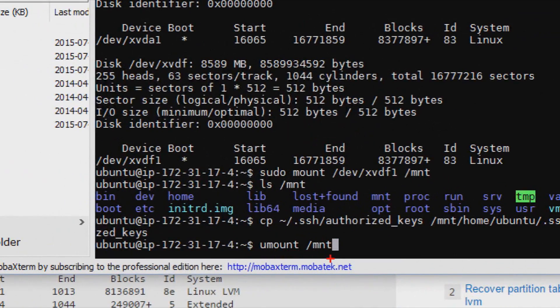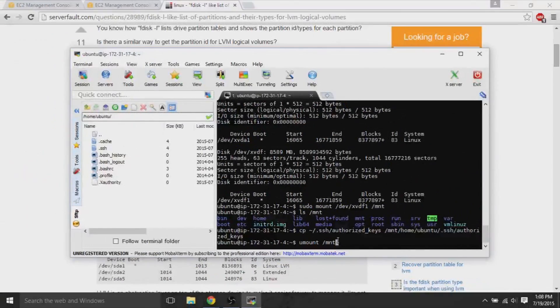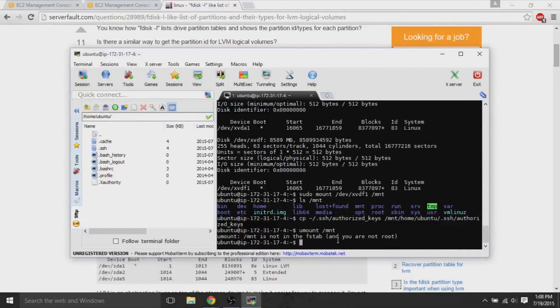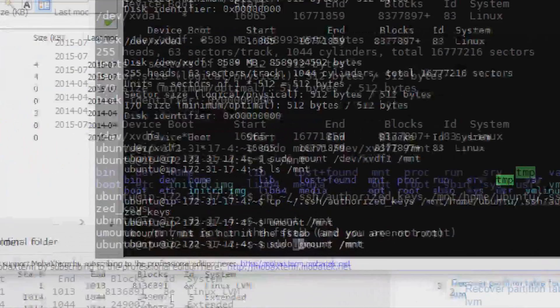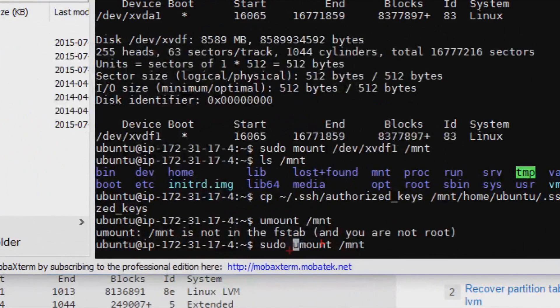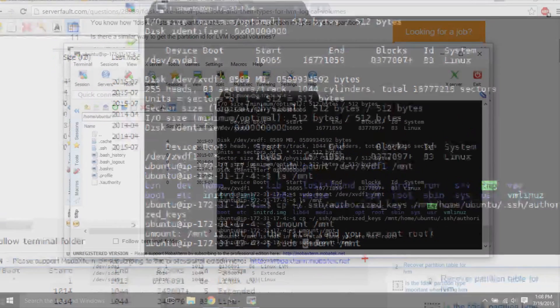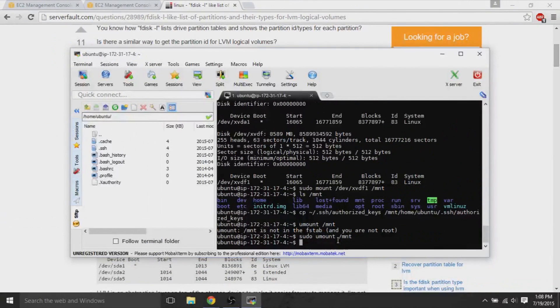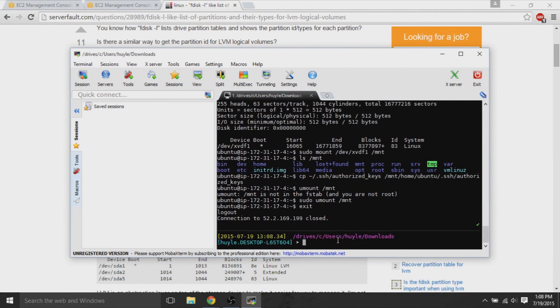Now, after we do that, we unmount. So, umount slash mount, but we need the sudo command. So, you use sudo. Sudo is super user. And we use super user to unmount slash mount, and then we exit from the machine. So, all these commands, I know I rushed it, but I'll leave directions in the description.